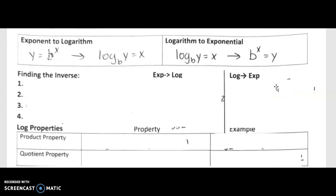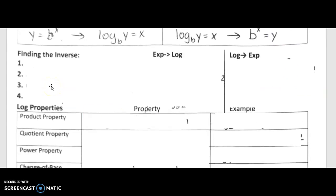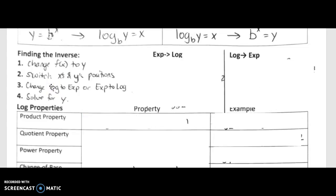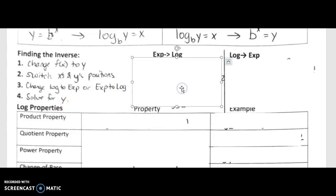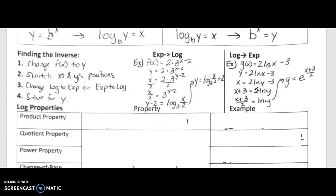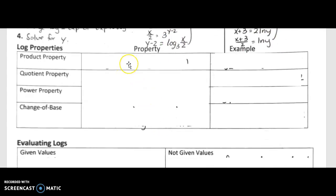Finding the inverse: first, change f(x) to y; then switch the positions of x and y; then convert from logarithmic to exponential form, or exponential to logarithmic, to isolate y; and finally solve. There are two examples in your notes you can look through. If you have any questions, please ask. Make sure you carefully read through them as you copy them down.